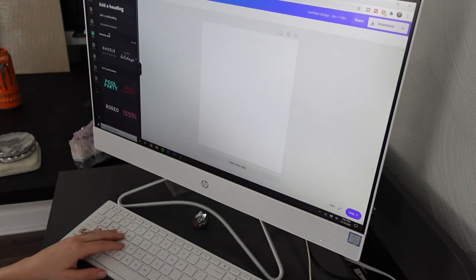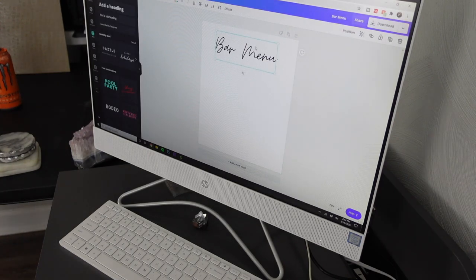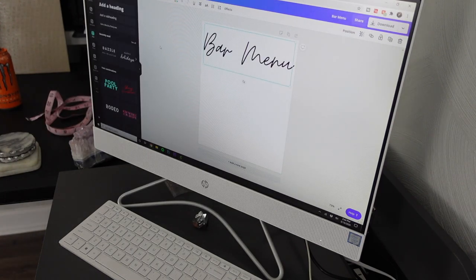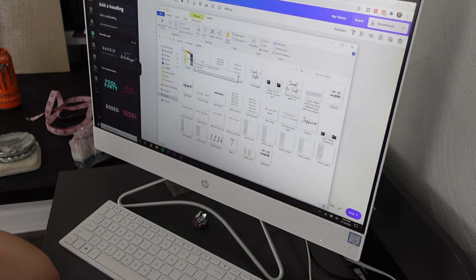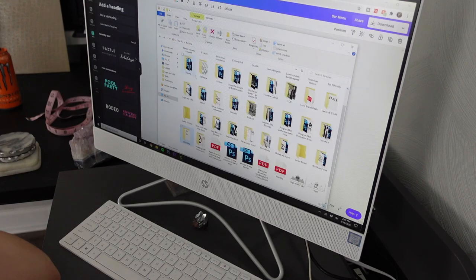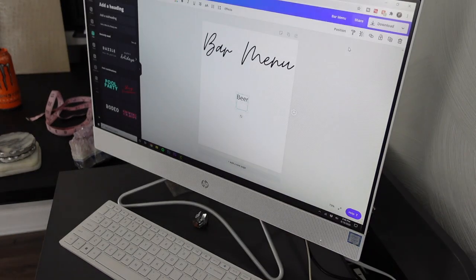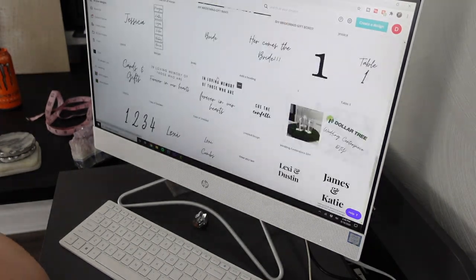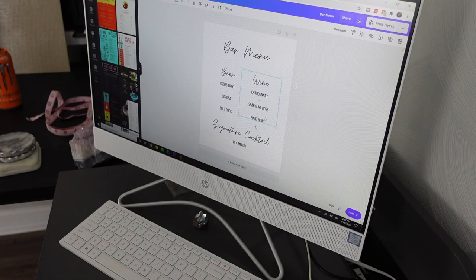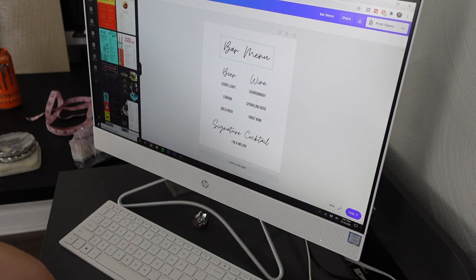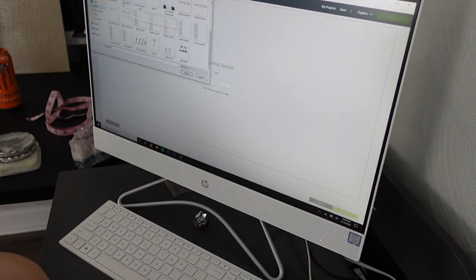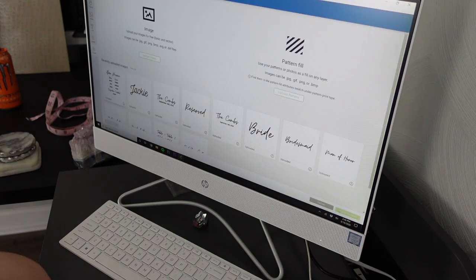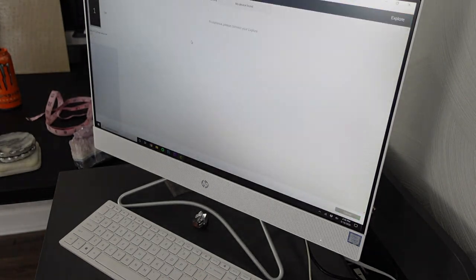I started off by designing my sign on Canva.com. It's seriously such an amazing free resource, you guys should definitely use it. I do have the pro version so that I can save them with transparent backgrounds, which just kind of skips a step for Cricut Design Space. But if you don't want to buy that version, no worries, you can definitely make the background transparent in Cricut Design Space.